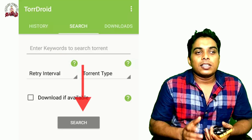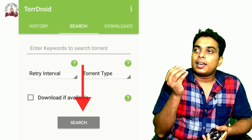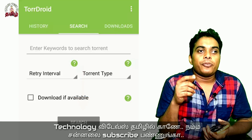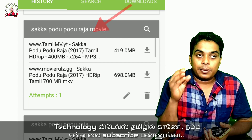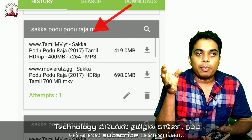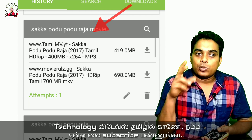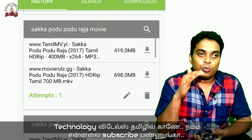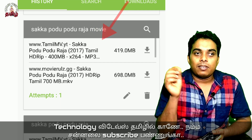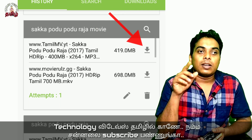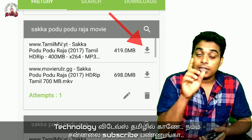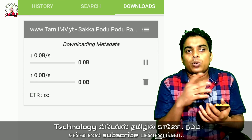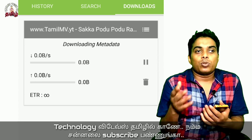If you click on Search, you have a wait time of about 5 to 10 seconds. You can then see the file listings. When you find the right file, there is a download button to click.